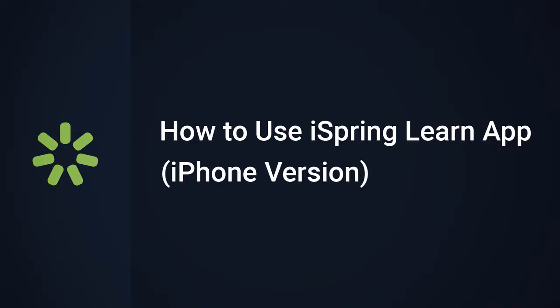Hi there, Brian from iSpring here, and today we're gonna see how the iSpring Learn free mobile app helps you view courses and training materials, even offline.